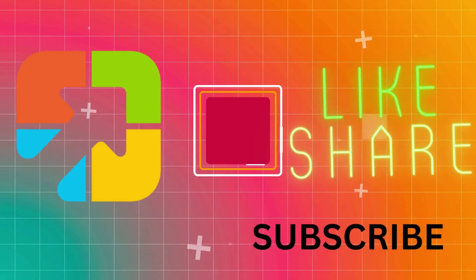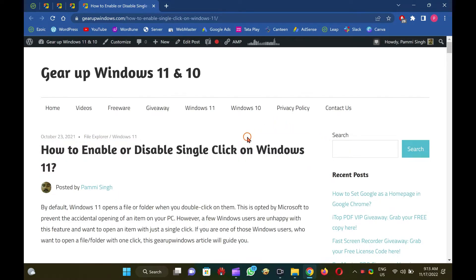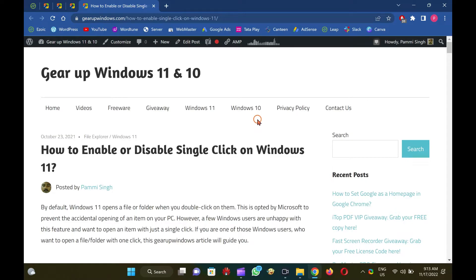Welcome to Garup Windows YouTube video channel. In this video, you will learn to enable or disable single-click on Windows 11. By default, Windows 11 opens a file or folder when you double-click on them. This is opted by Microsoft to prevent the accidental opening of an item on your PC. However, a few Windows users are unhappy with this feature and want to open an item with just a single click. If you are one of those users, this Garup Windows article will guide you.